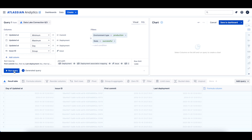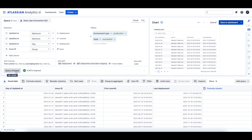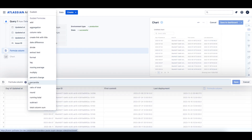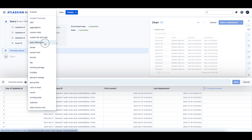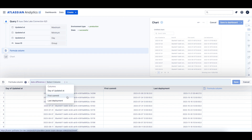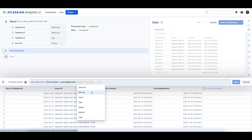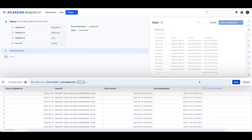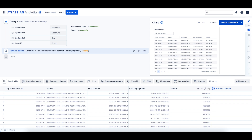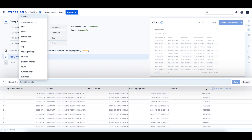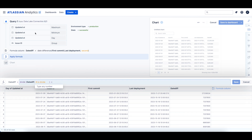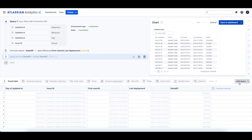Now we can run our query. To start calculating our deployment cycle time, let's add a formula column and use the date difference guided formula. We'll select the first commit column and then the last deployment column, and we'll choose second as our time unit. Next, we can apply a formula to the date diff column using the divide guided formula, and we will divide this column by 86,400 to turn the seconds into the number of days from the first commit to the last deployment date.